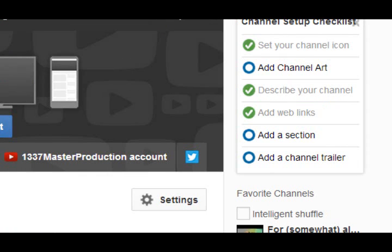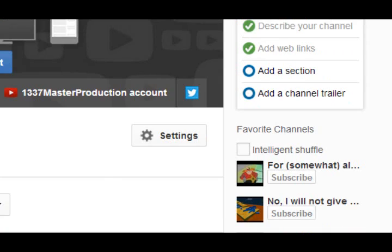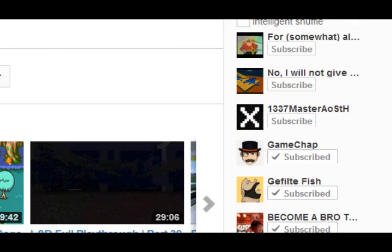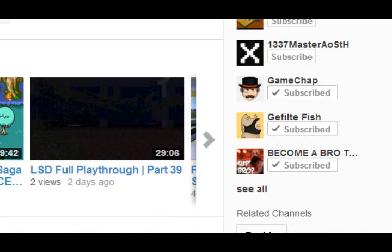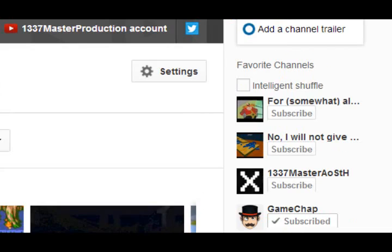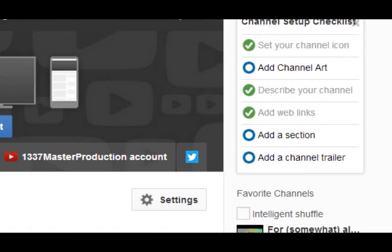So basically, if somebody has too many featured channels that not all of them can be listed at once, it just cycles through them every time you refresh the page, so different channels will appear each time — and it does it in a way so that all your featured channels get a chance to appear there.